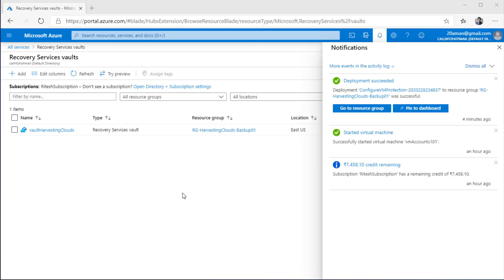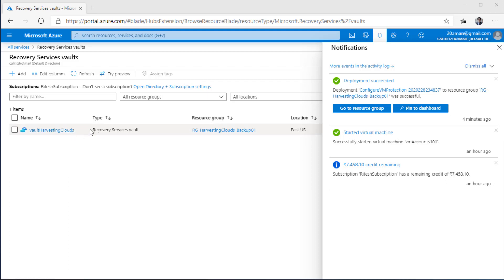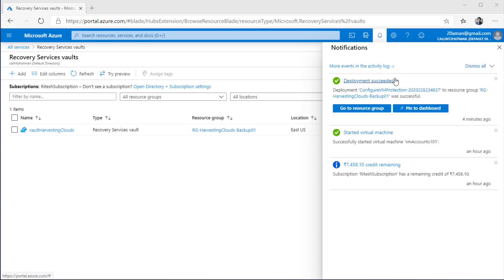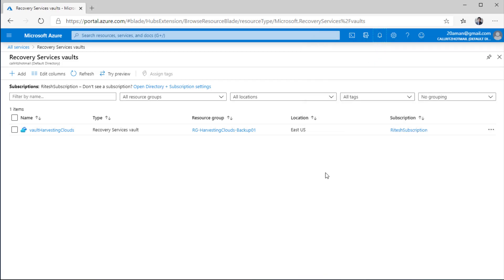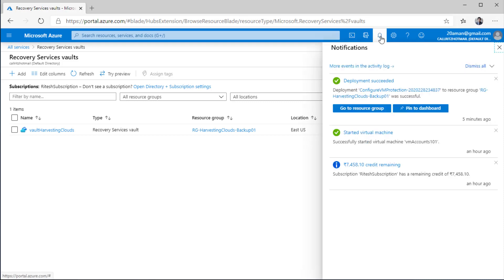It has been a few minutes and the deployment has succeeded. You can see that the vault has been created and is listed on the left-hand side. On the right-hand side, under notifications, you can see that the deployment has succeeded. If notifications disappear, you can click the bell icon on the top right to view them again.